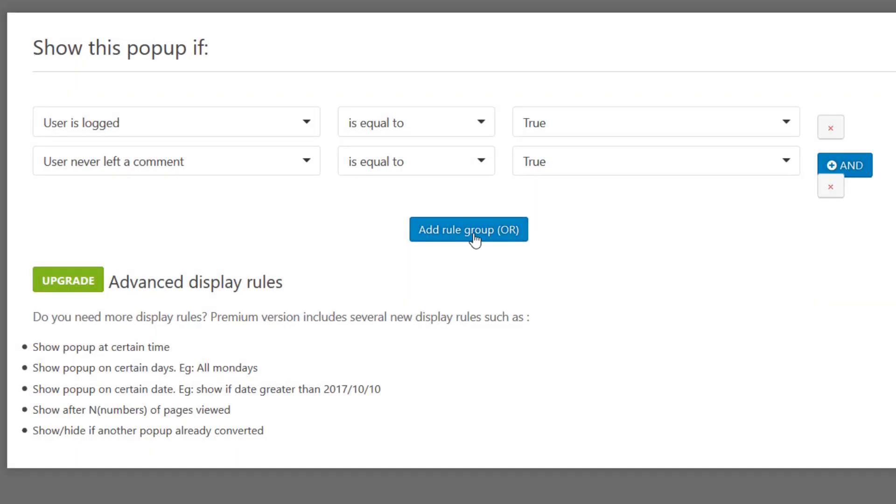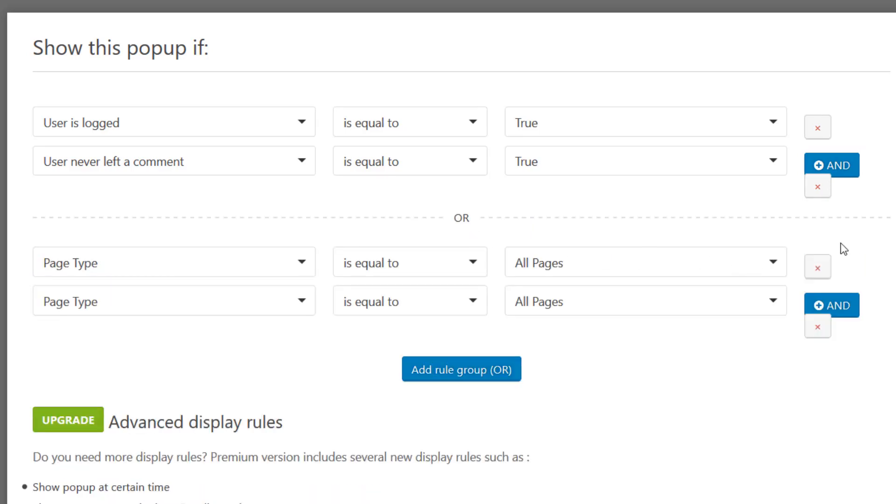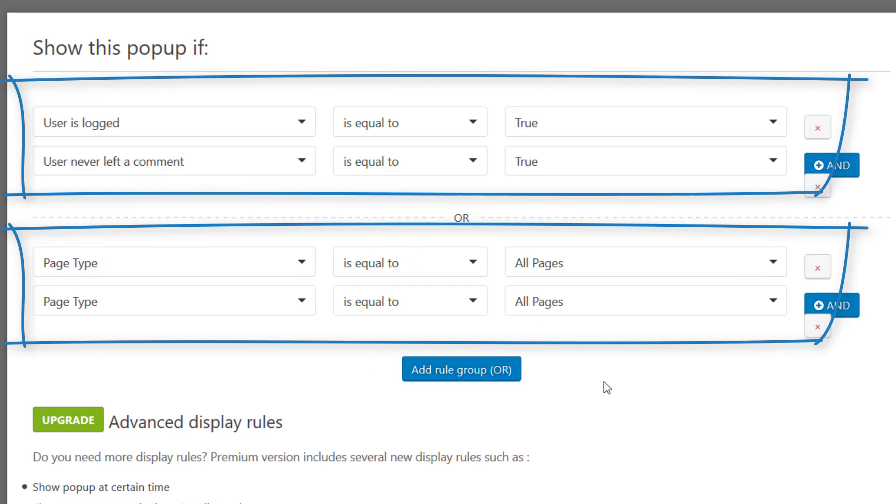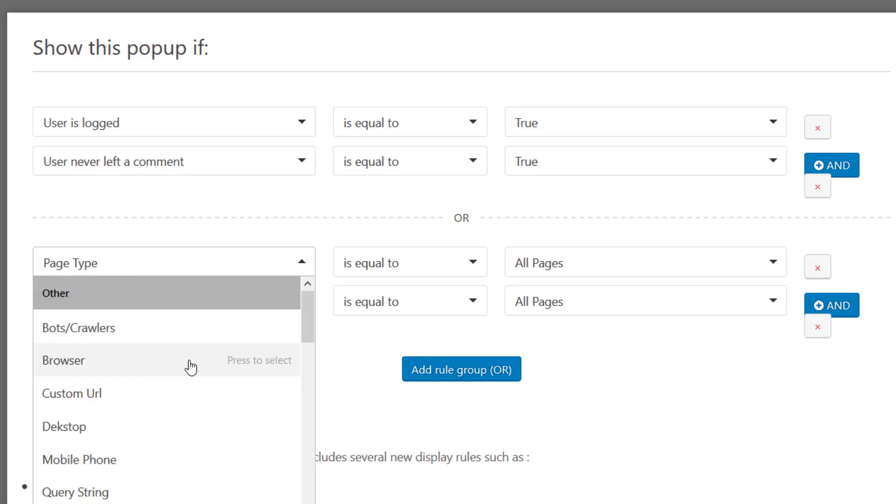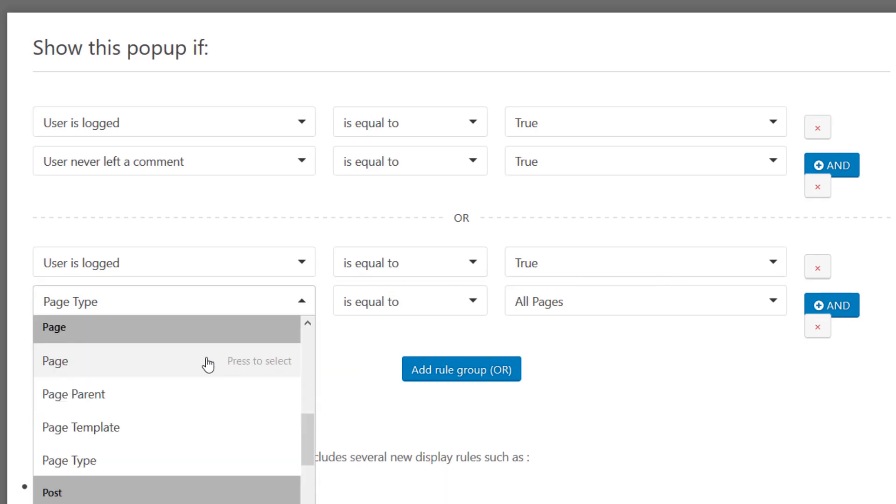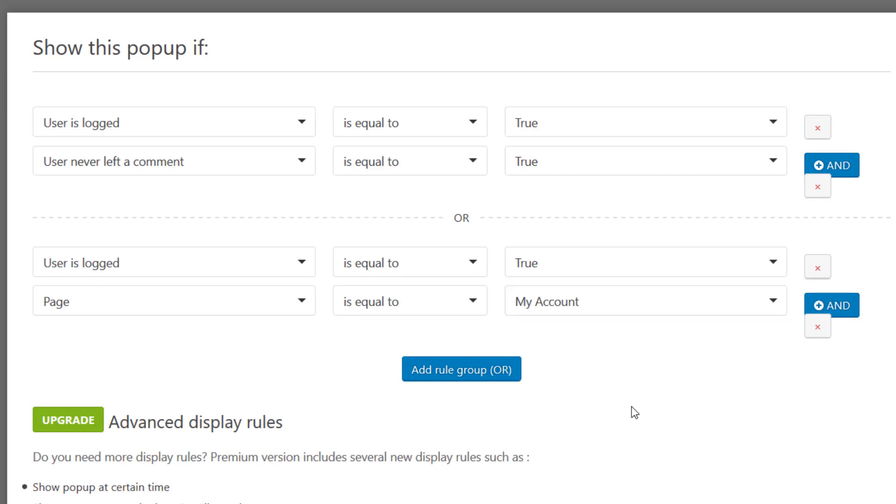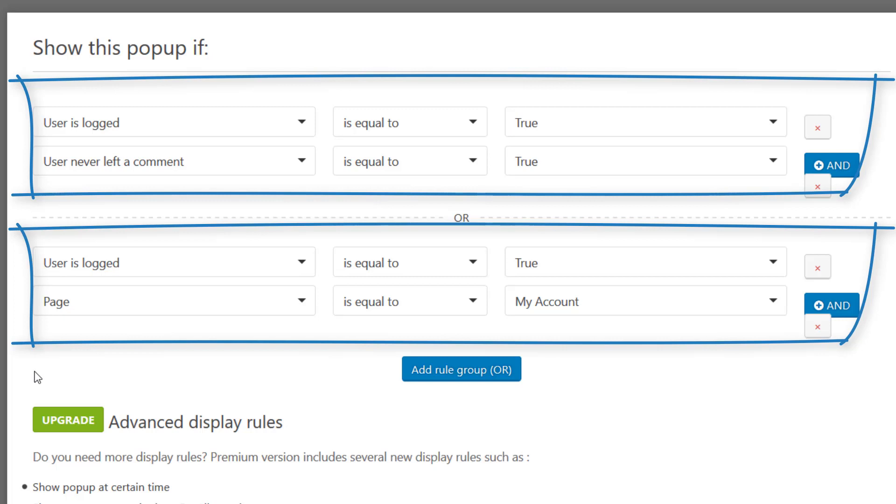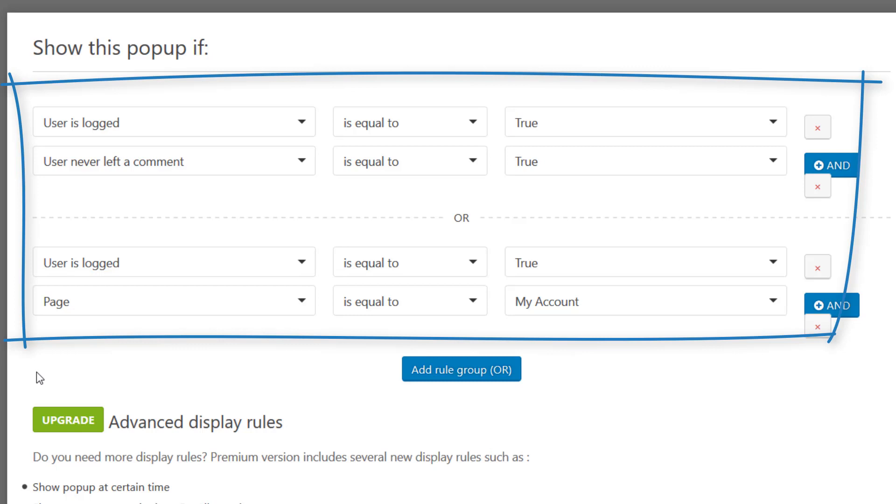There is also the OR condition that lets you add another rule group. So let's add two conditions like above by clicking on AND, and now we have two groups. For now the popup appears for a logged in user who has never made a comment, but I also want it to appear for a logged in user who is on the My Account page. So let's go to User is Logged In is equal to True, and Page is equal to My Account. So these are the two other conditions to be fulfilled in order for the popup to show up. So in total we have two rule groups. For the AND groups, both conditions have to be fulfilled in order for the popup to appear. But for the OR groups, only one of the two have to be true for the popup to appear.